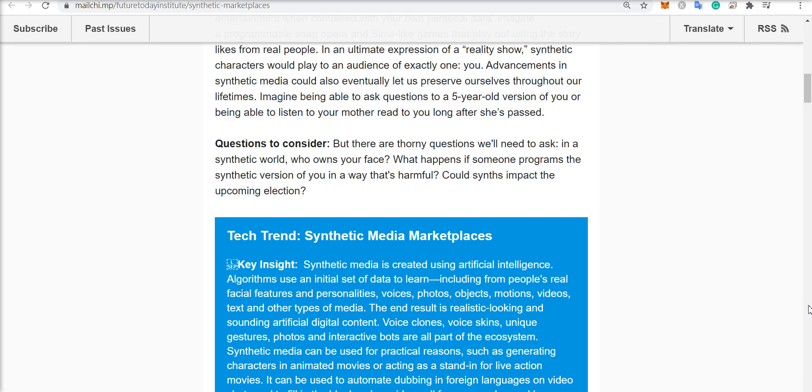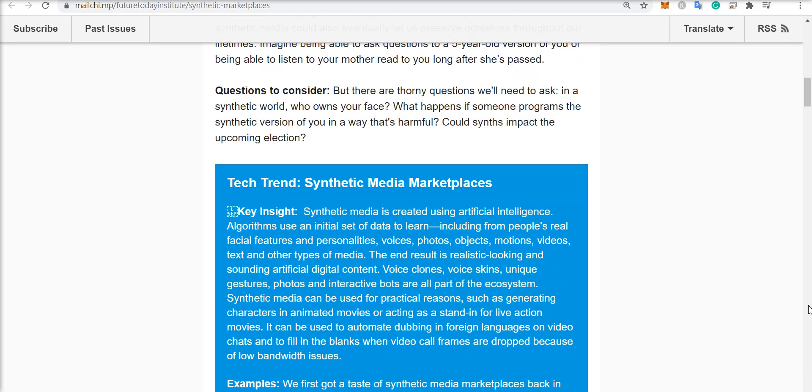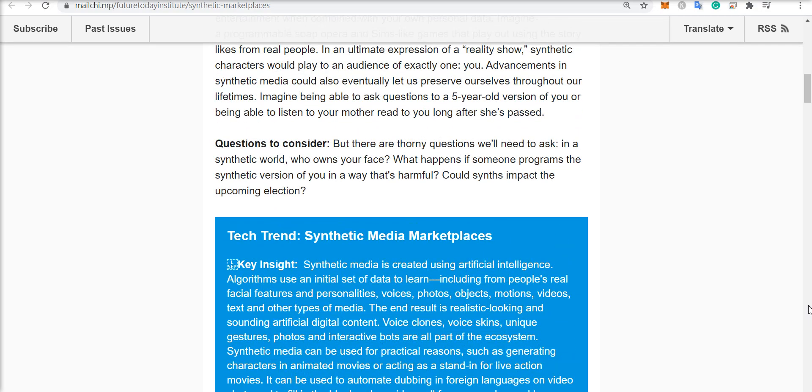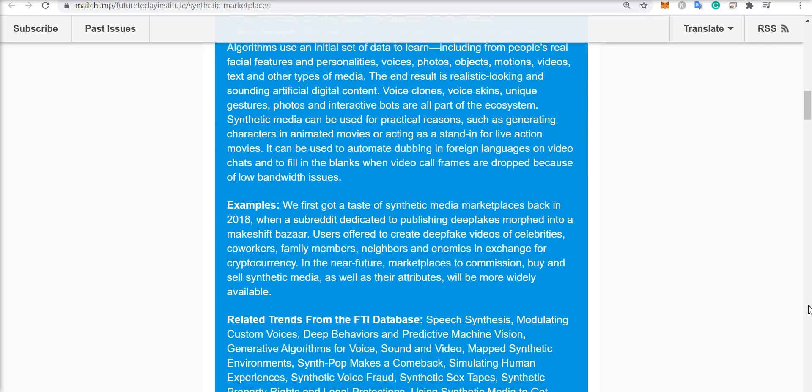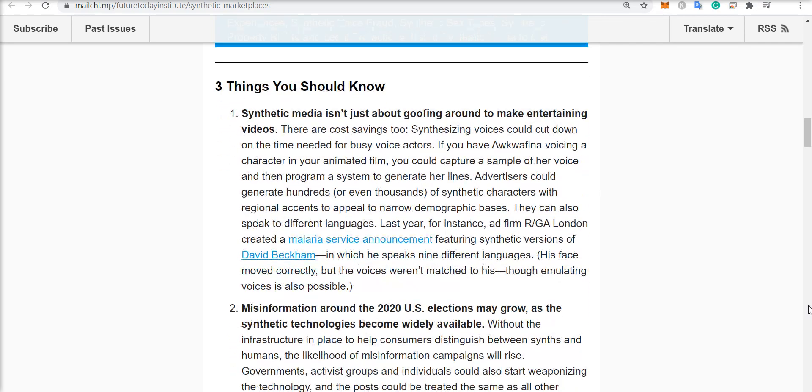Advancements in synthetic media could also eventually let us preserve ourselves throughout our lifetimes, like being able to talk to a five-year-old version of yourself or being able to talk to a family member that's already passed away.